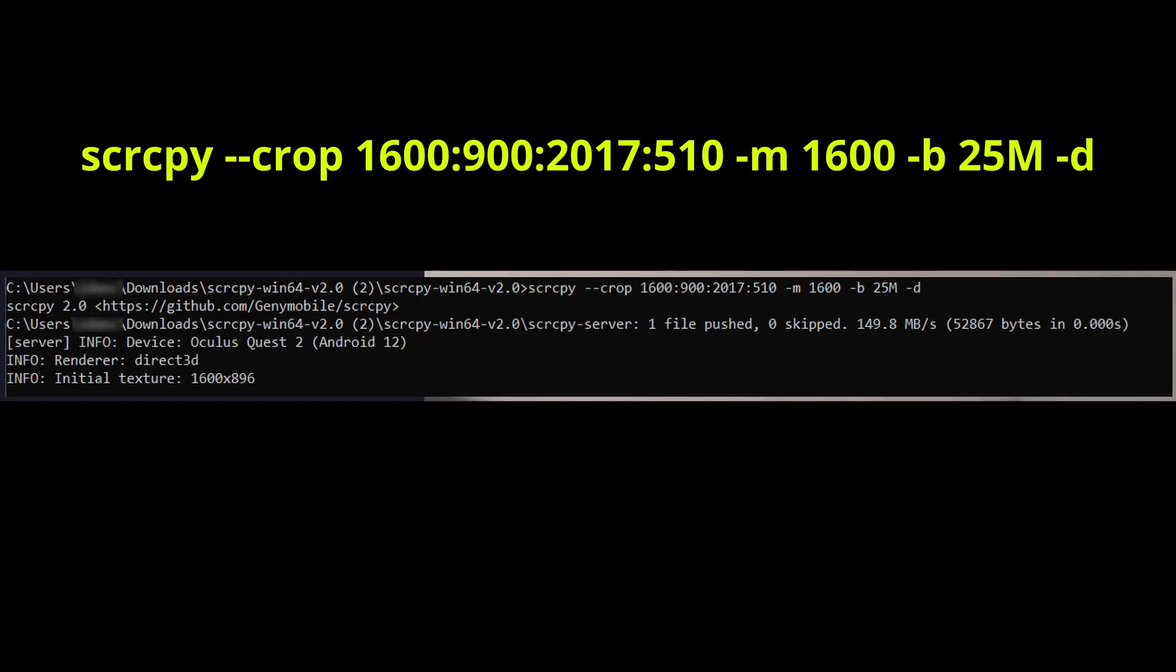Then all you need to do is write the command shown in yellow - scrcpy with all the different parameters - and press enter.